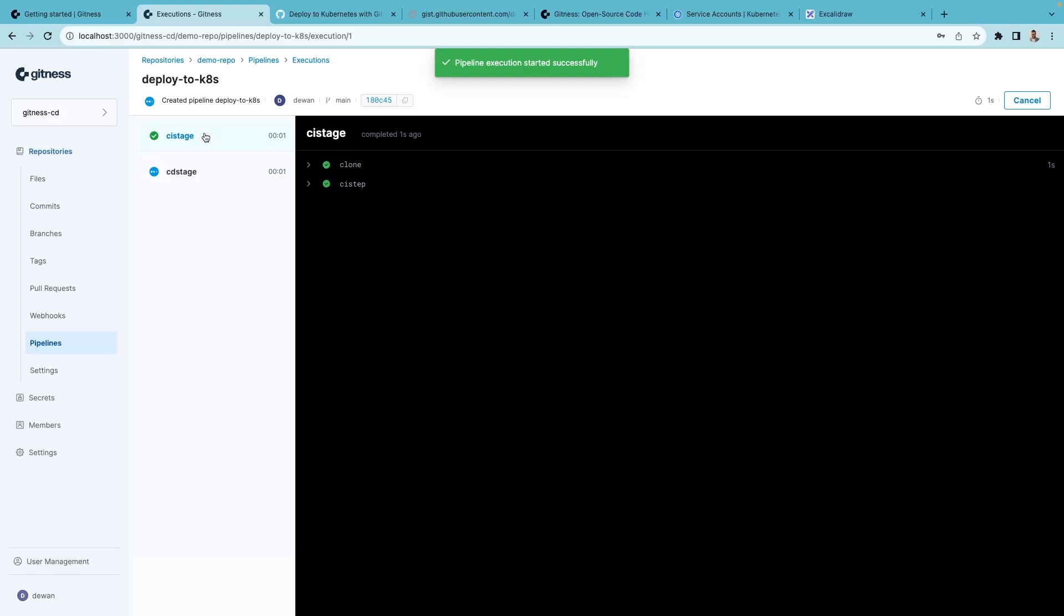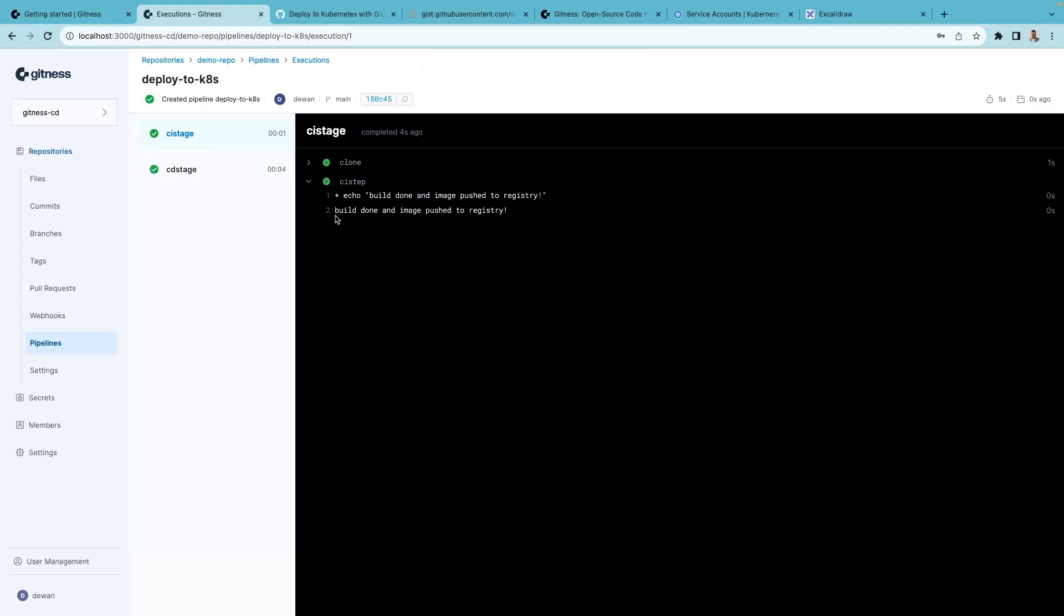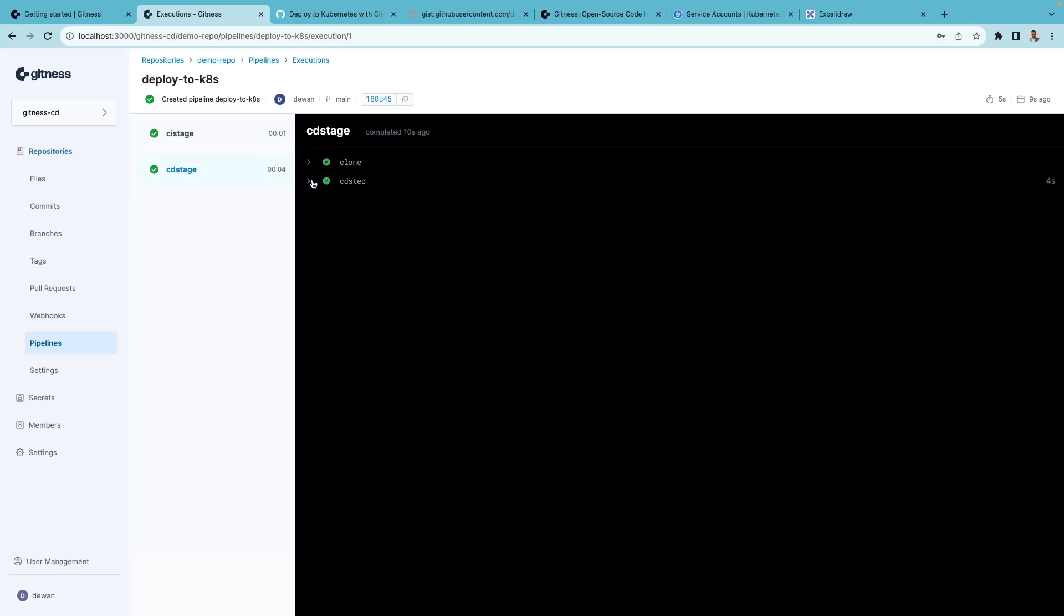And see the pipeline execution. The CI stage and the CI step, which does an echo command, does exactly that. Build done and image pushed to registry. But the actual work happens in CD stage. You can see that the pipeline executed successfully.